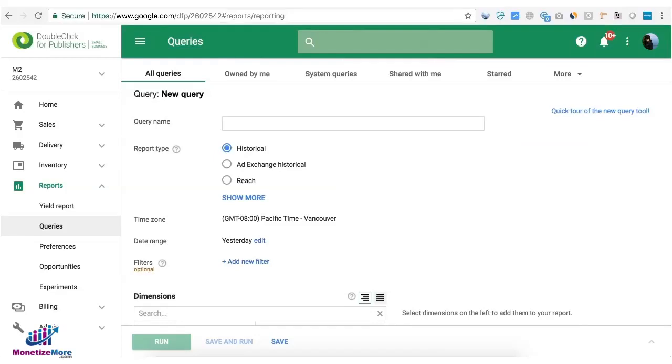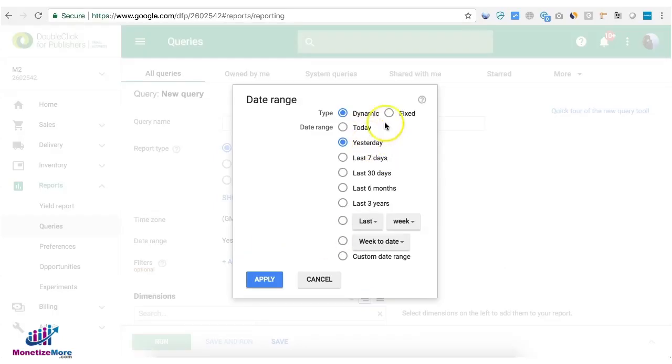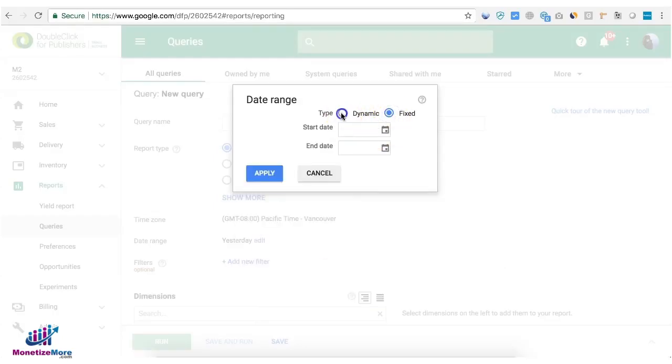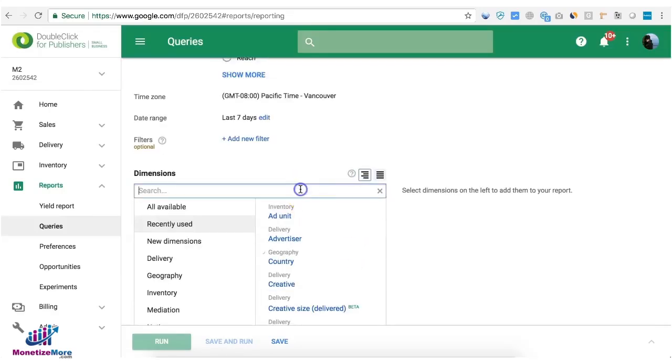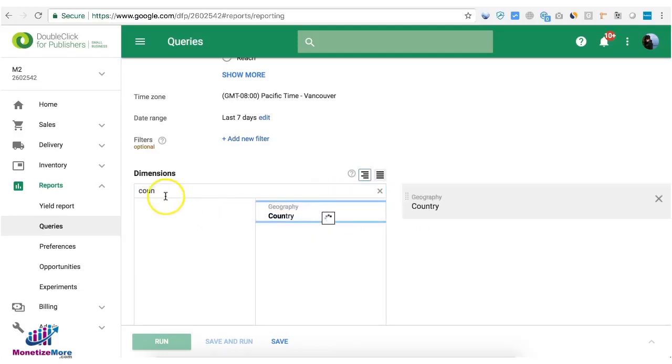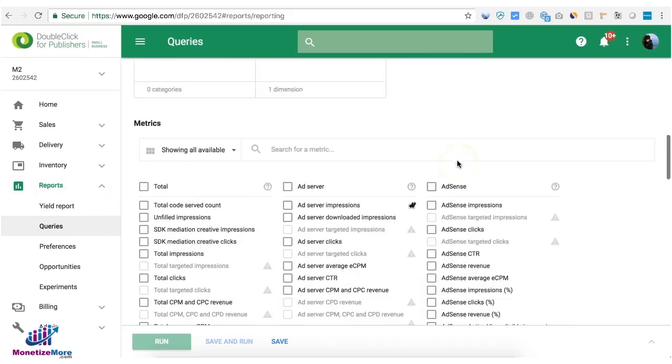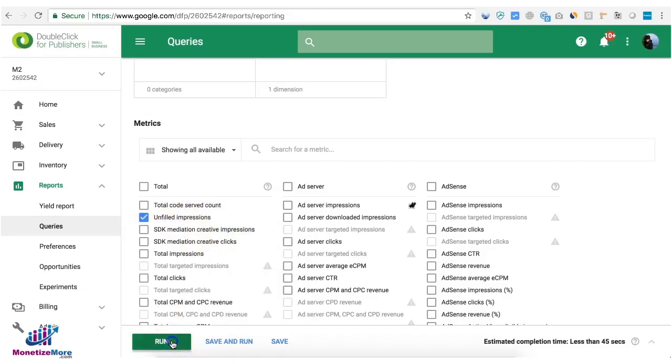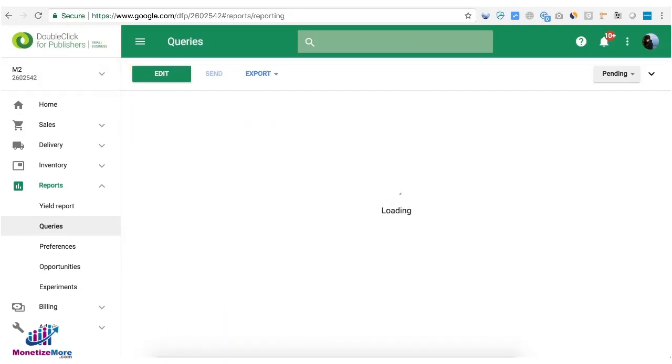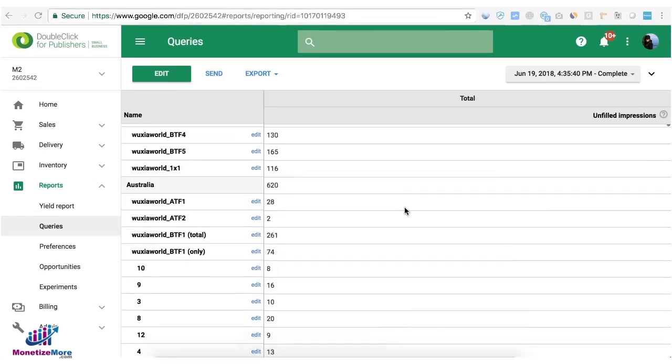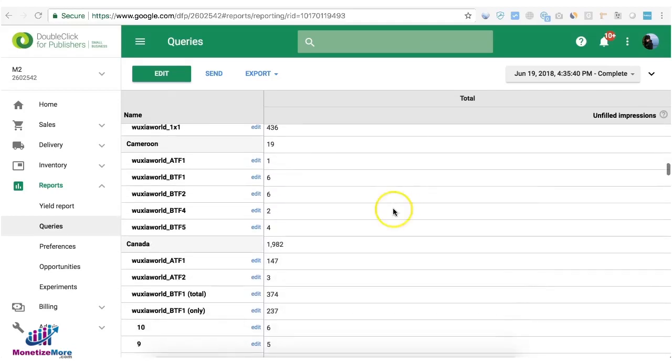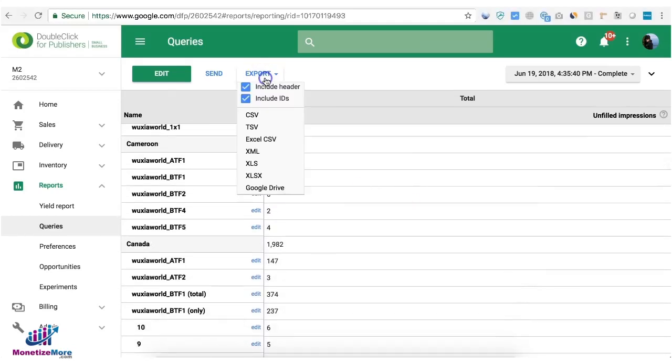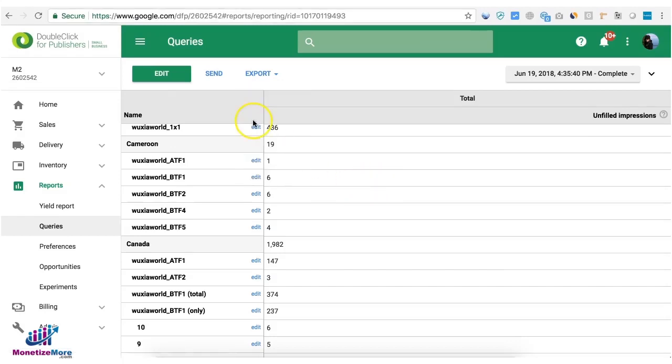You can also go to the query section and run a report. You can find out which geos are getting the most unfilled impressions. So you can set your date range on let's say last seven days. Then you can say ad unit or let's start with geo or the country then ad unit and for your metrics you can say unfilled impressions and then run it. Now expect that this data will be huge and you can't just go ahead and scroll down and do all that. So I would suggest export the report in a CSV file or Excel file and do your analysis from there.